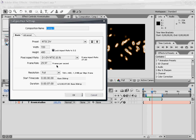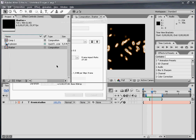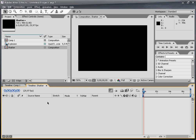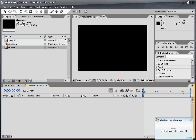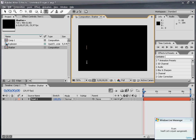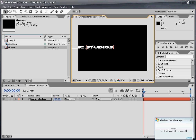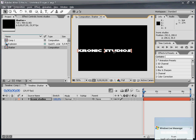I'm going to name this one Shatter. In this Shatter composition, grab the Horizontal Type tool, click anywhere and type Chronic Studios. Position it in the middle.